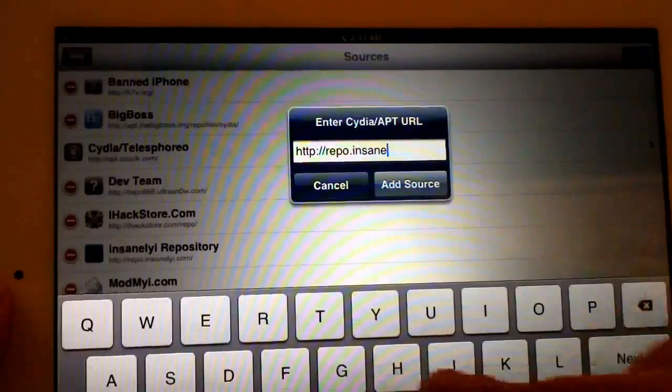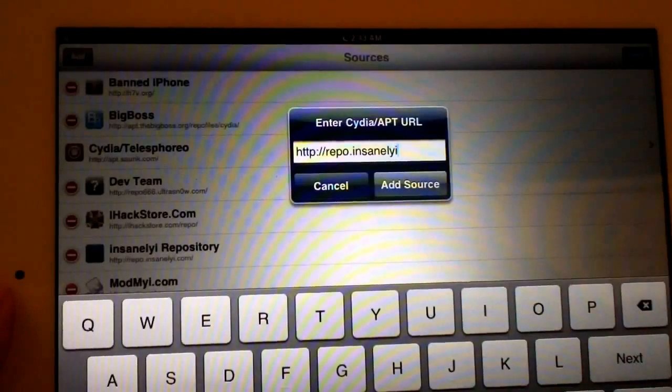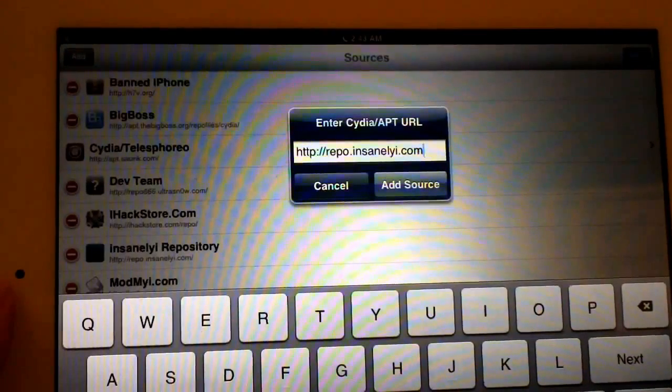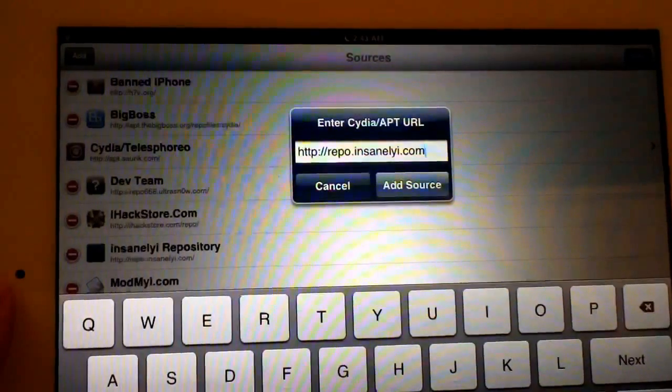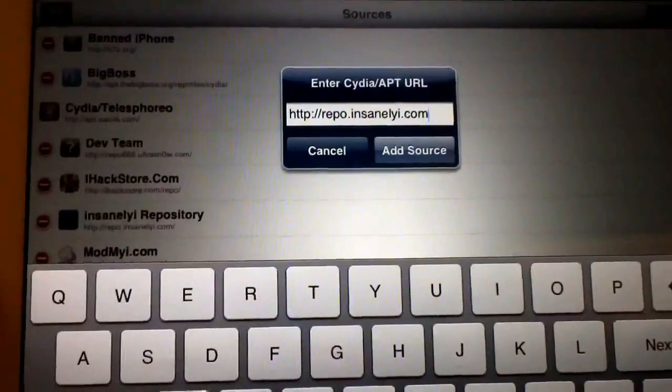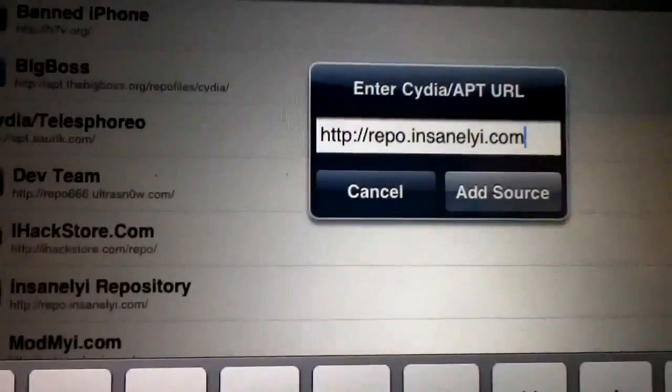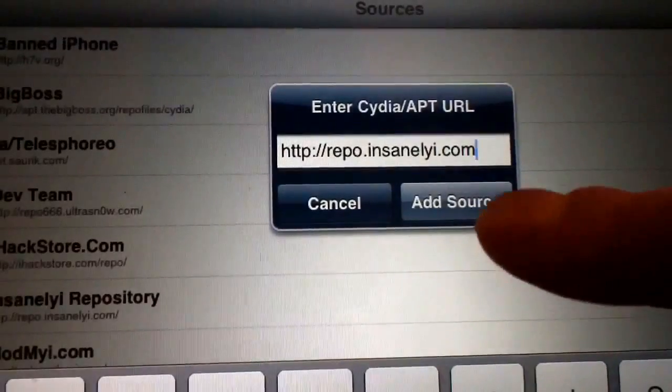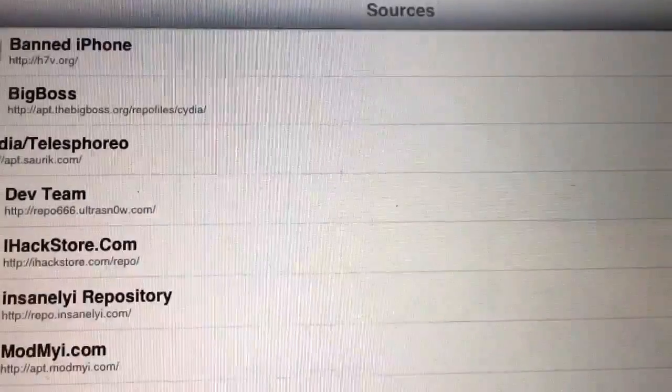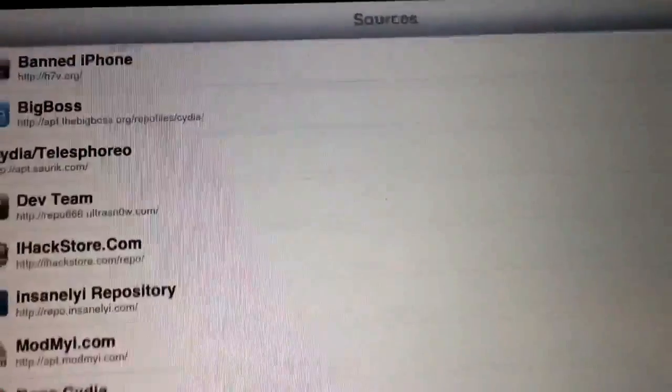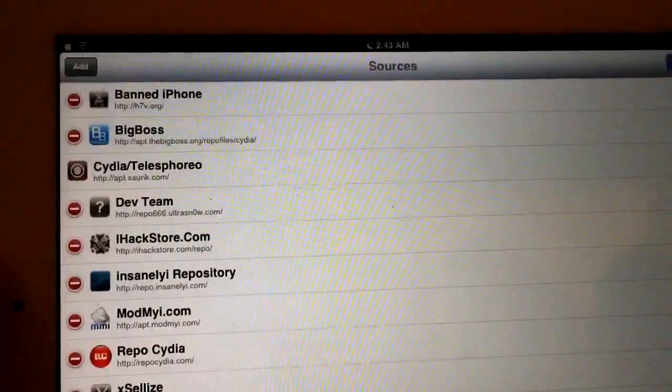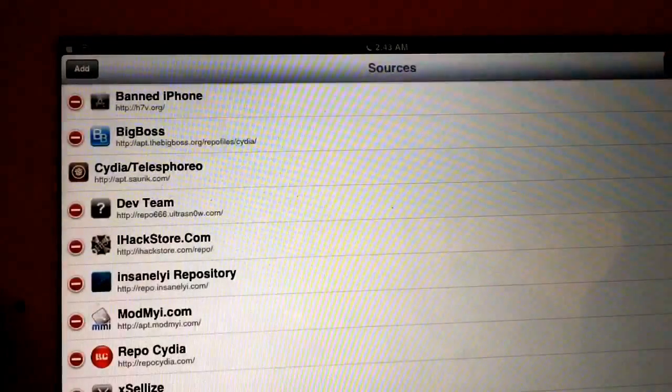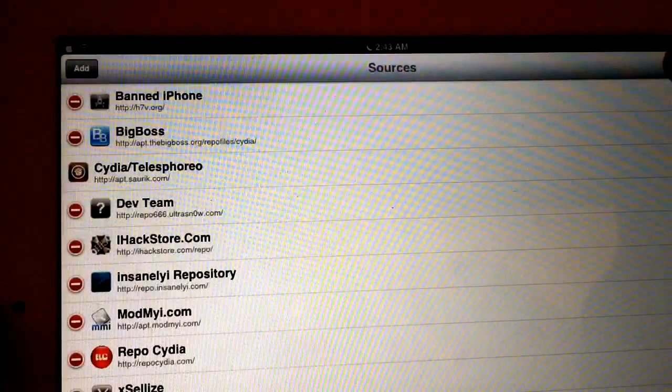And you want to just type repo.insanelyi.com. I'm pretty sure you don't need the forward slash—just repo.insanelyi.com. Then you just hit Add Source, and once you're prompted, as always, just hit Add Anyway. You'll be good to go. Insanely i has a ton of stuff. It's been around, like I said, forever, so plenty of useful tweaks in Insanely i. Check it out.